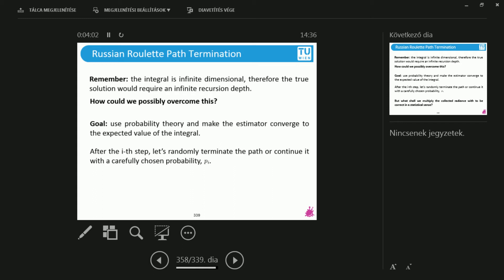And then, if I would do this, yes, I would compute more and more samples. But statistically, this is sound. So what this means is that this converges to the expected value of the integral. And Russian Roulette does the exact same thing, but it gives you an infinite number of bounces.